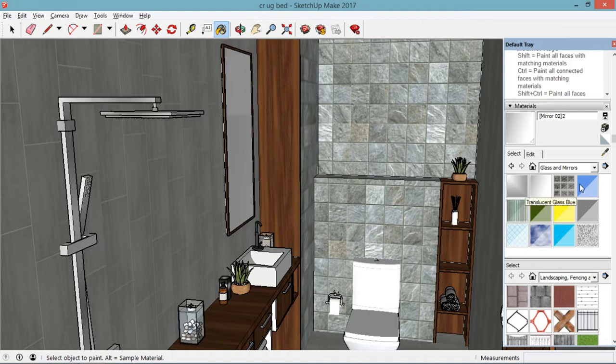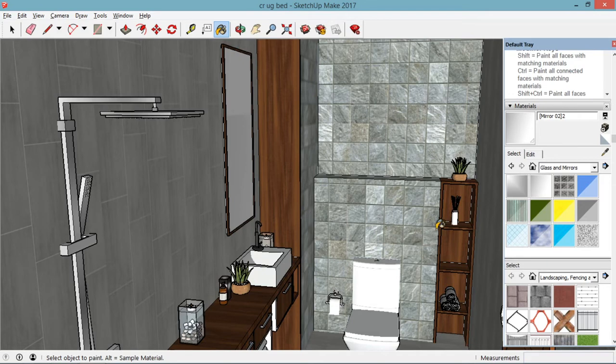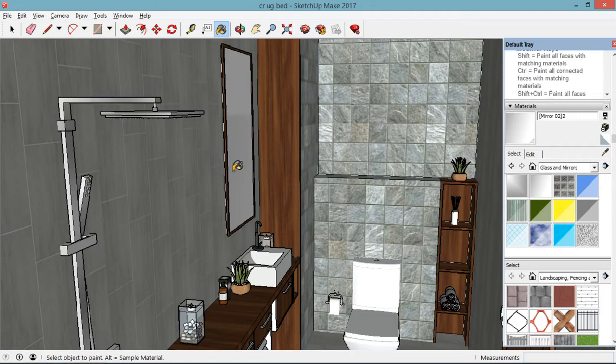Actually, it doesn't matter what kind of material you put as long as it doesn't match any materials here in your drawing. So here I have already applied the mirror effect. So let's transfer to Lumion.